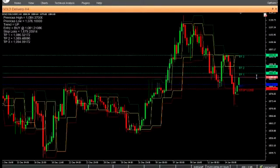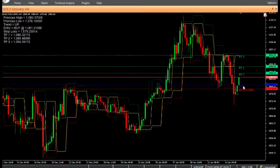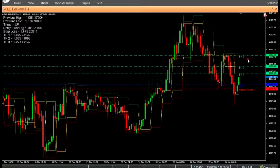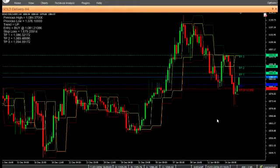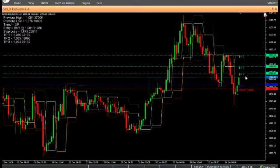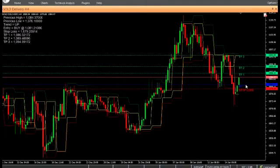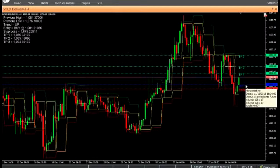Buy: Enter a buy position when the indicator displays entry equals buy at price. Place stop loss at the specified value. Place take profit at TP1, TP2, and TP3 according to your risk profile. A trailing stop method can be employed: when TP1 is hit, the stop loss can be moved to entry; when TP2 is hit, the stop loss can be moved to TP1; and when TP3 is hit, the stop loss can be moved to TP2.